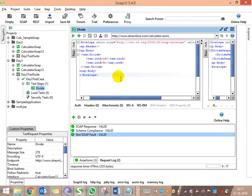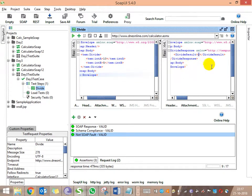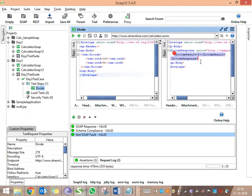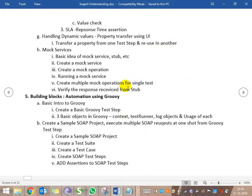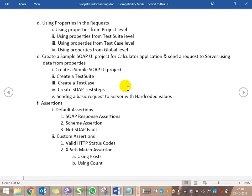Now let's see other assertions and how to add more on top of this. Let's go into the response and see what tags are available. The tag 'DivideResult' is available one time - the count of the tag is 1 and the value of the tag is 2. We'll be asserting these things. We'll be asserting for HTTP status code and XPath match assertion - validating whether the tag exists, its count, its value, and the response time.